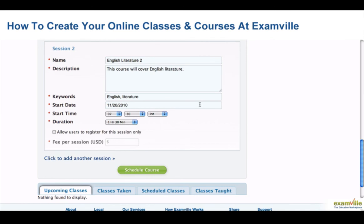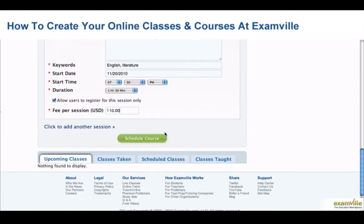Once again, if you would like to allow users to register for this session only, select this box and select the fee you would like to charge just for this session. When you're finished, select Schedule Course.